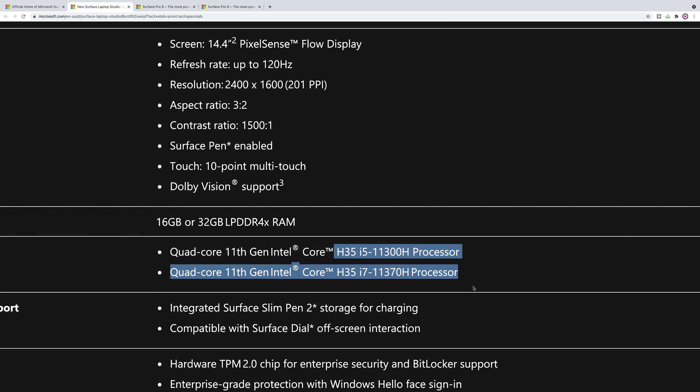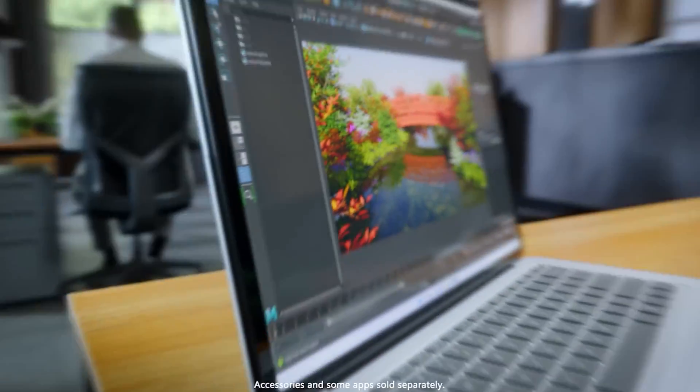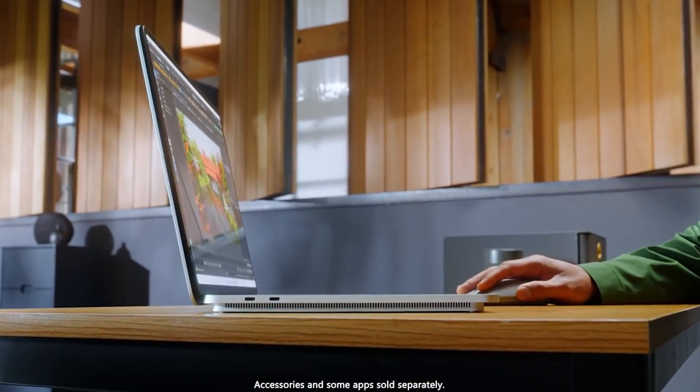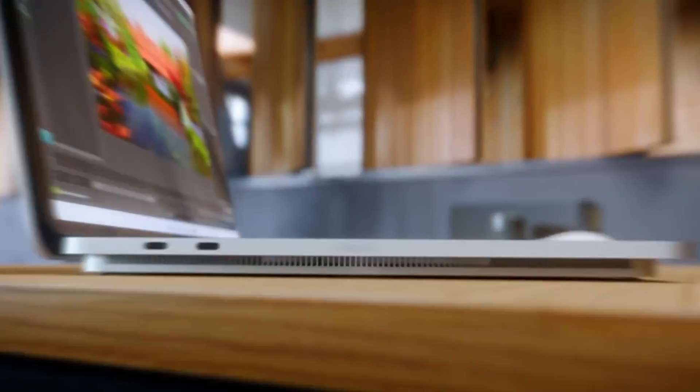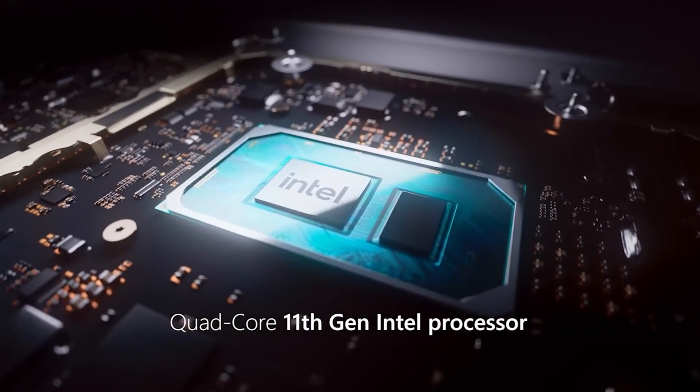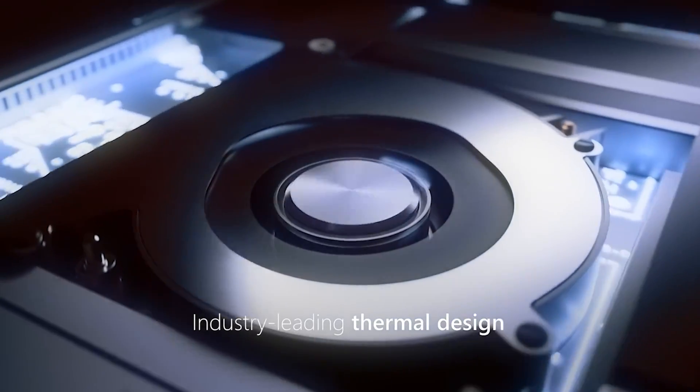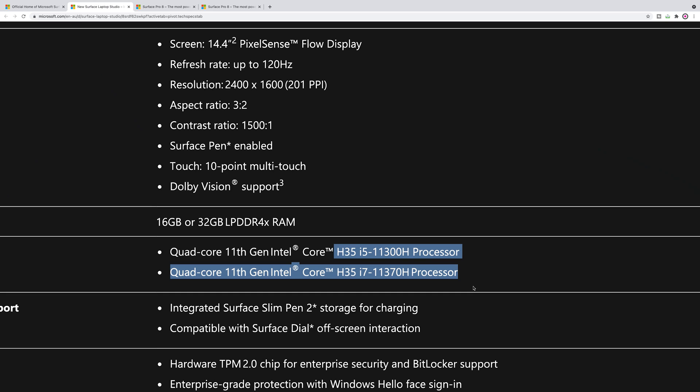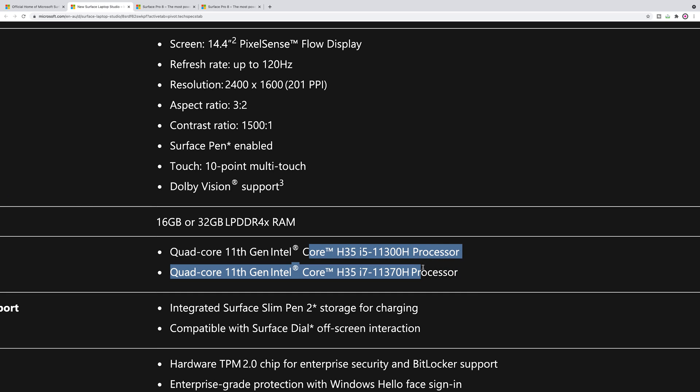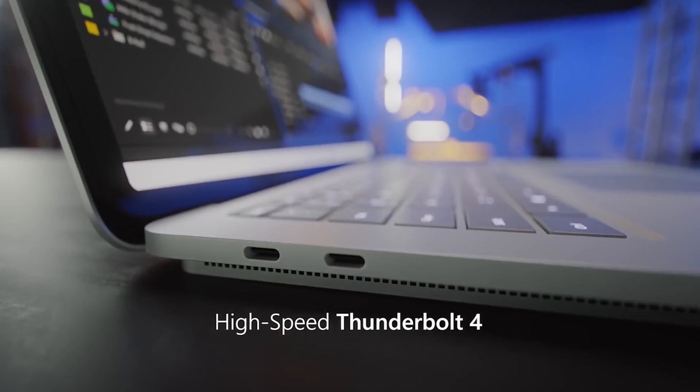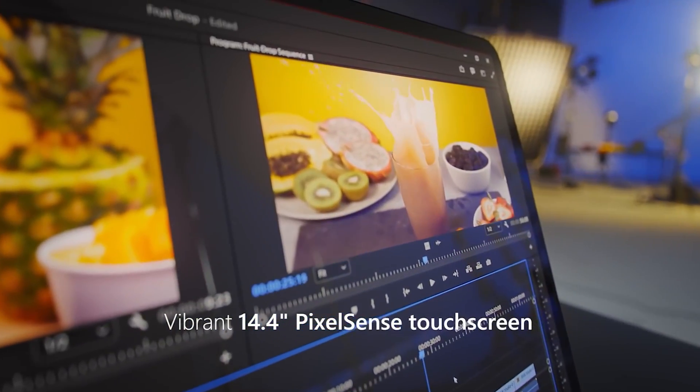What's interesting here is it has the 35 watt parts. So this is in between the ultrabook parts like the 1165 or 1185 G7 and the H parts that go in gaming laptops or XPS 15s. It is four core still, but uses more wattage than the ultrabook parts. It's a balance, 35 watts versus 15 watts with ultrabook parts and a bit less than 45 watts with gaming laptops.